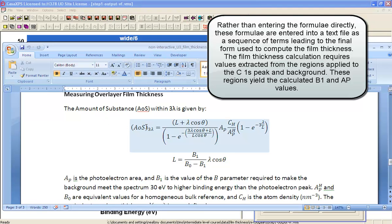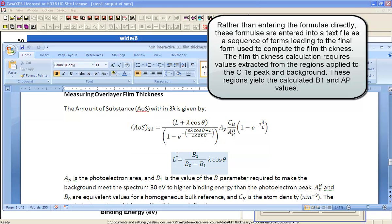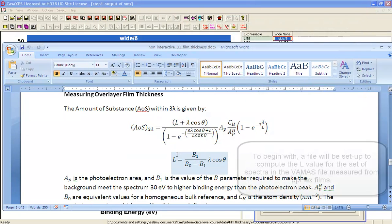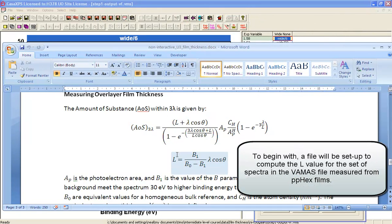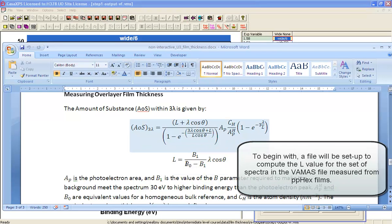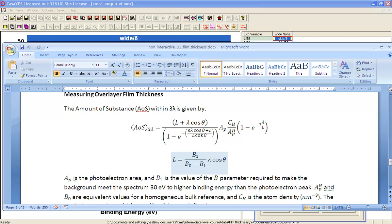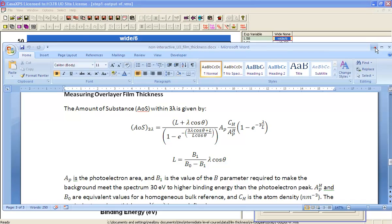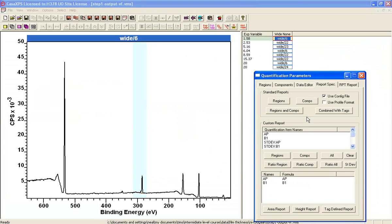So the formula that we're interested in entering is this one here and also uses this one here for the L. So we want the amount of substance and the L parameter which will feed into the amount of substance, and together they will give us the film thickness provided we can create such a formula.